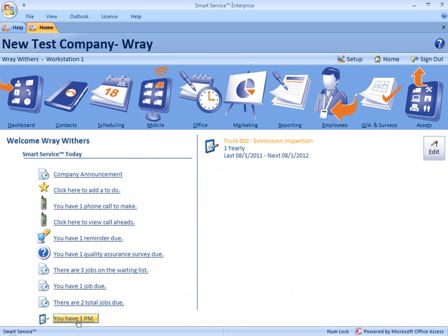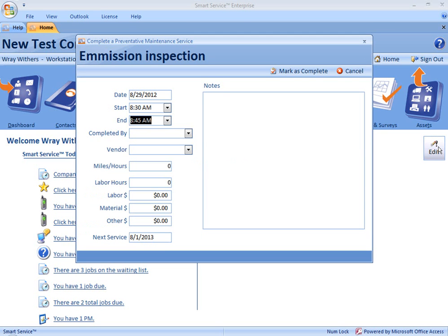This list is going to include the name of the asset — Truck 002 — the name of the service — emission inspection. I can see how frequently this is meant to occur, every year, and I can see when it was last due and when it's next due. So I see here that I'm late by quite a bit. To mark this as completed, I would select Edit, or I can click on the name of the preventative maintenance.